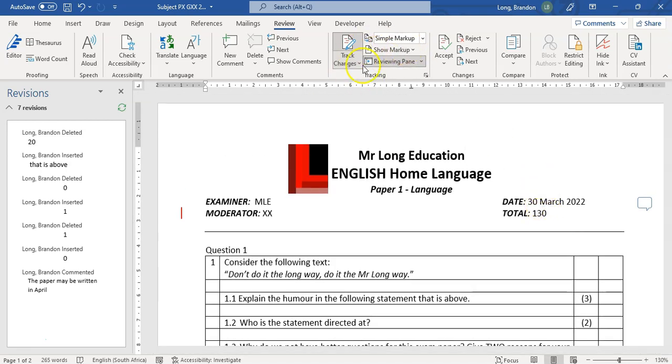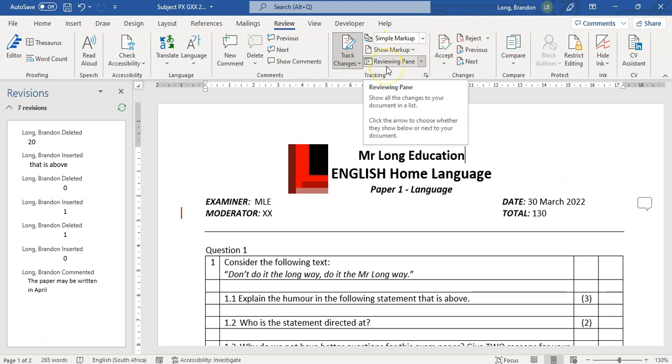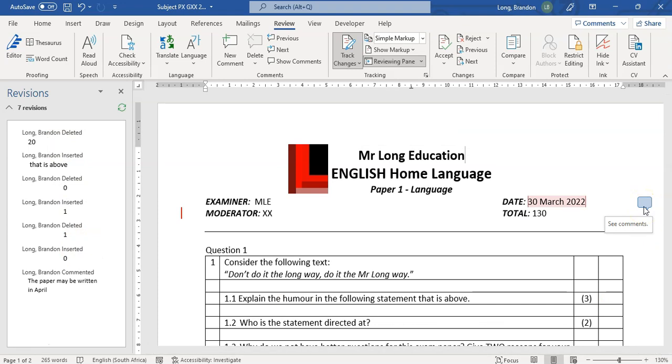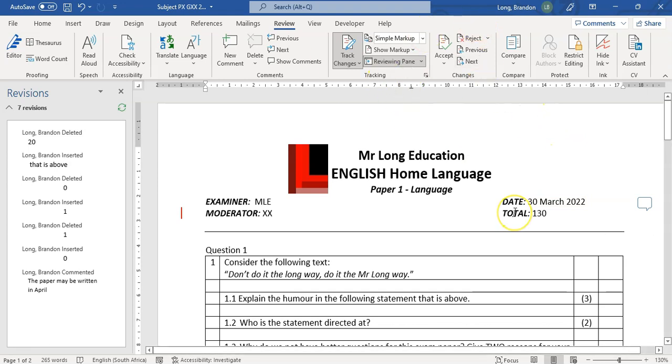You can make those little changes. So just by using track changes, you can easily keep track of what people are suggesting, what their views on the paper, and you've all got it in one document so that you don't have to worry about having multiple different files and so on.